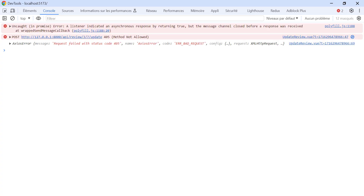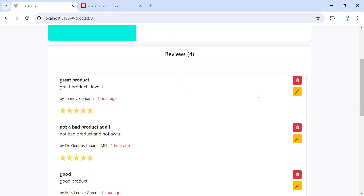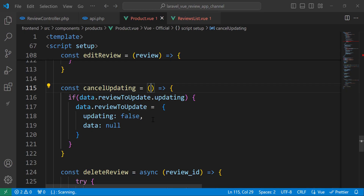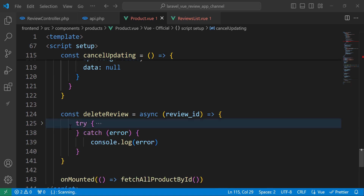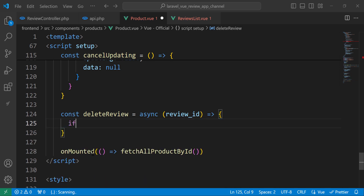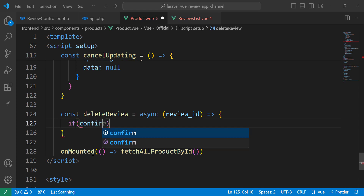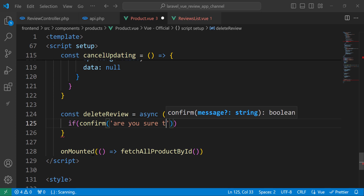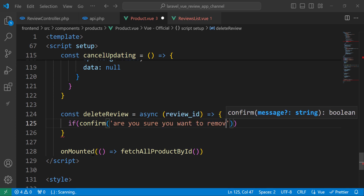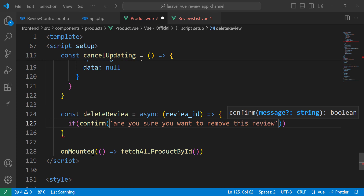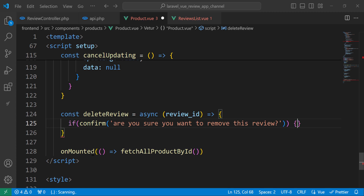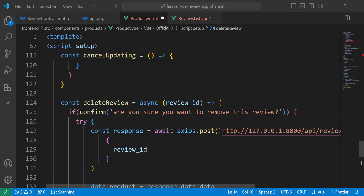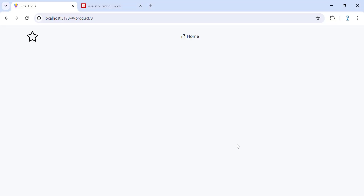Now let's try to remove a review and check what we get. I forgot something — we need to confirm deletion first. So let's do that with a confirm dialog: 'Are you sure you want to remove this review?' If yes, then we remove the review.